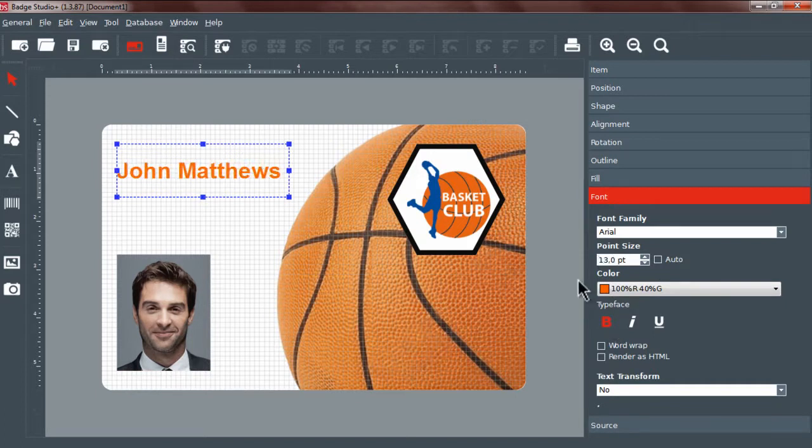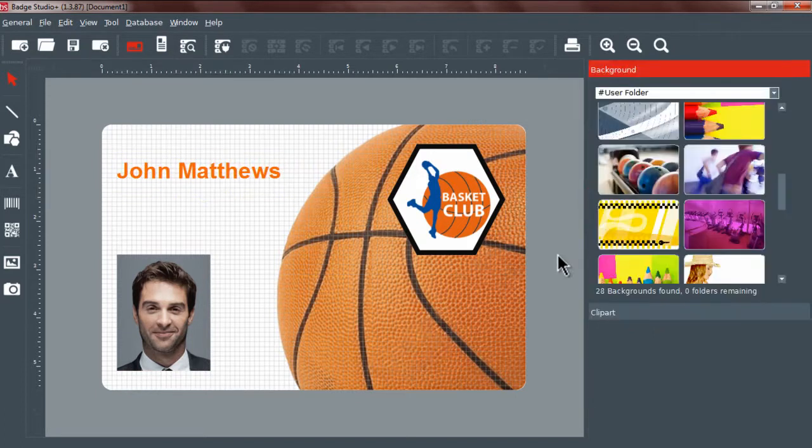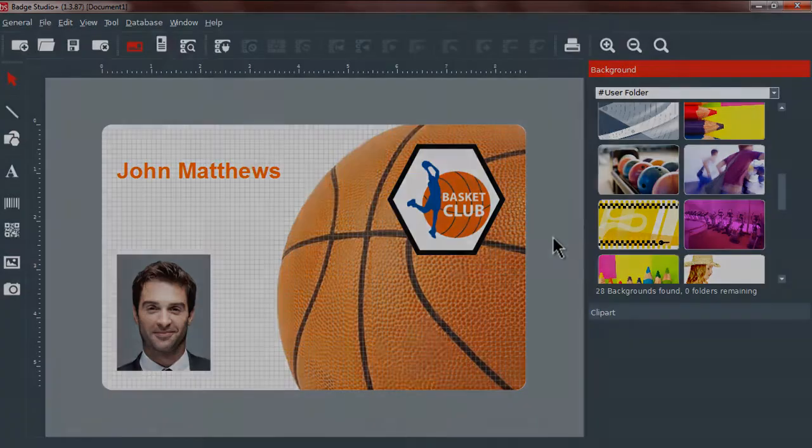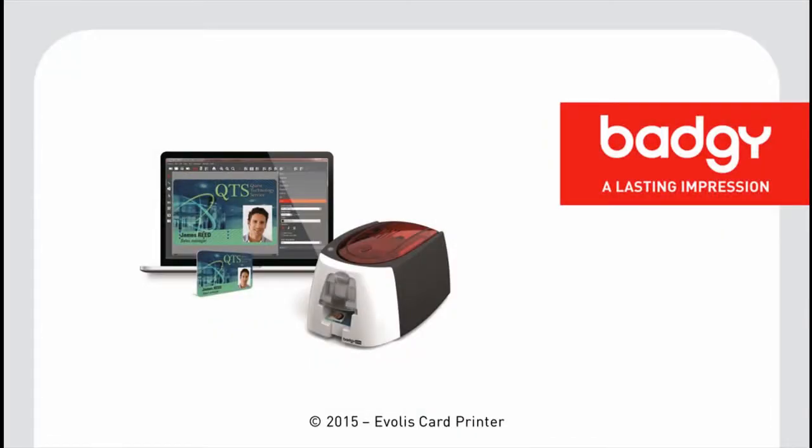To link the badge features to a database, you need to have the Batch Studio Plus edition. For more information, watch the tutorial on using the database. Your badge is ready to be printed. Thank you.